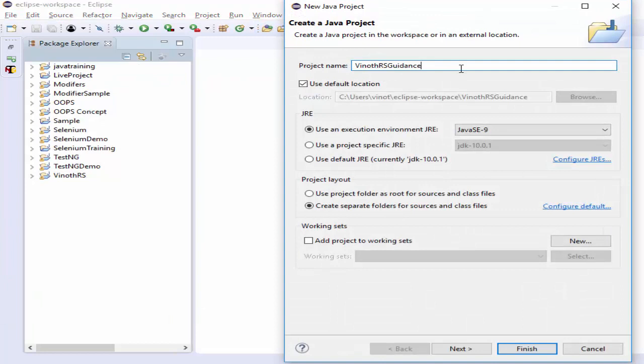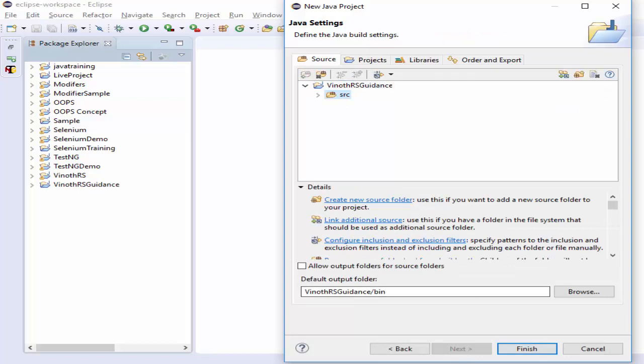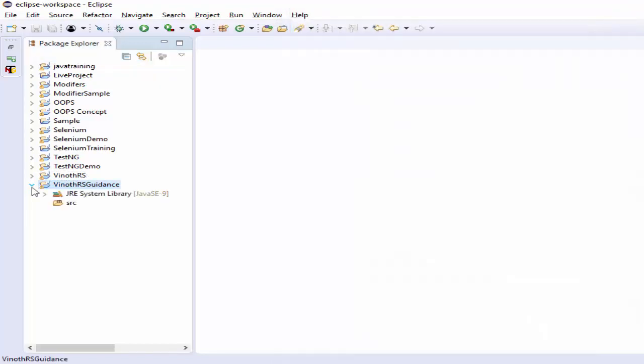Give the project name — we use 'RS Guidance' as the project name — then click on Next, then Finish. The Java project is created.